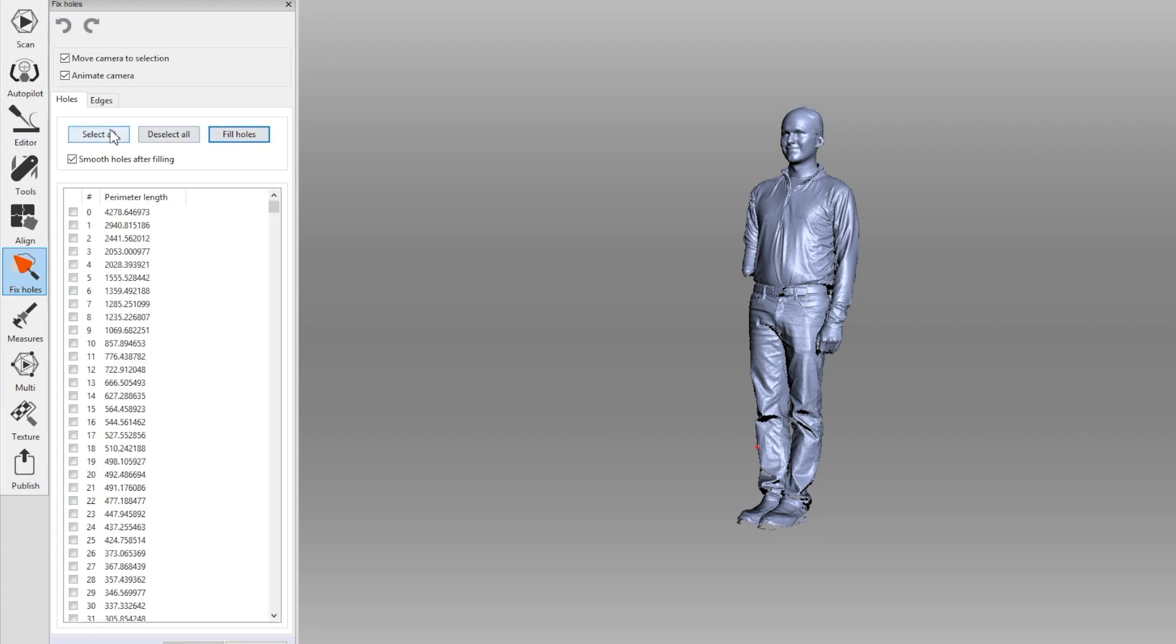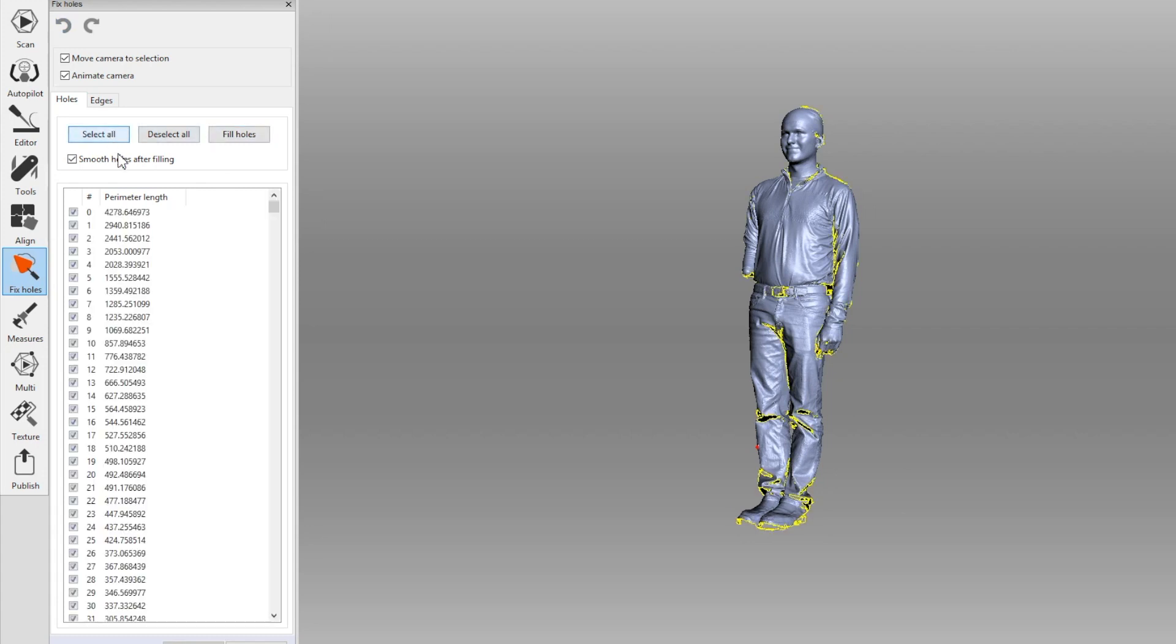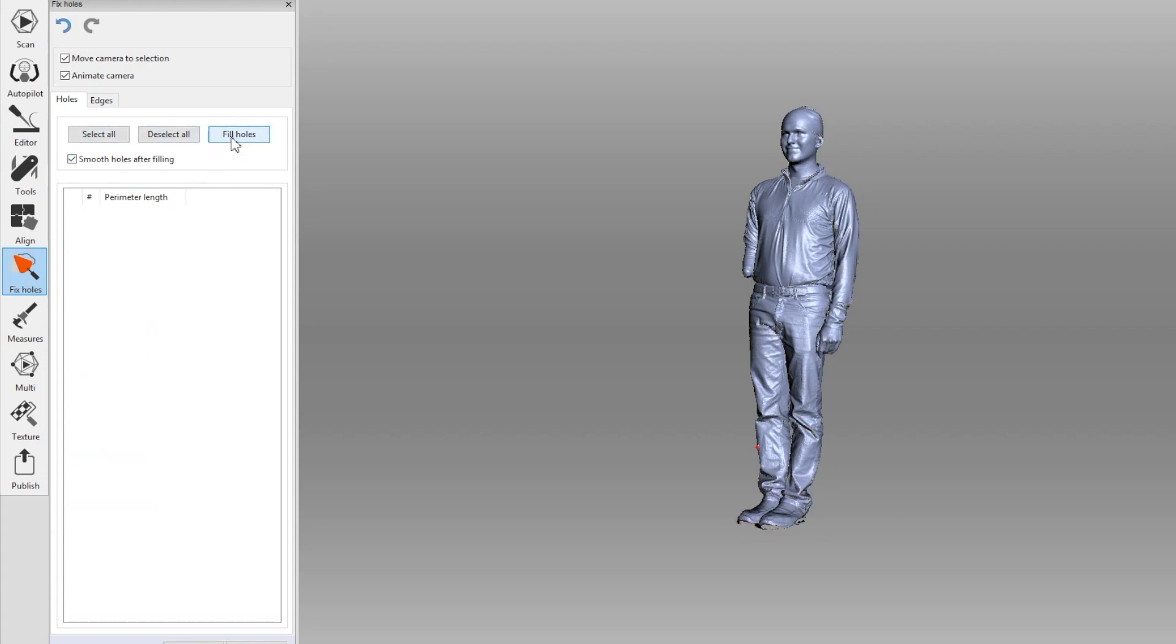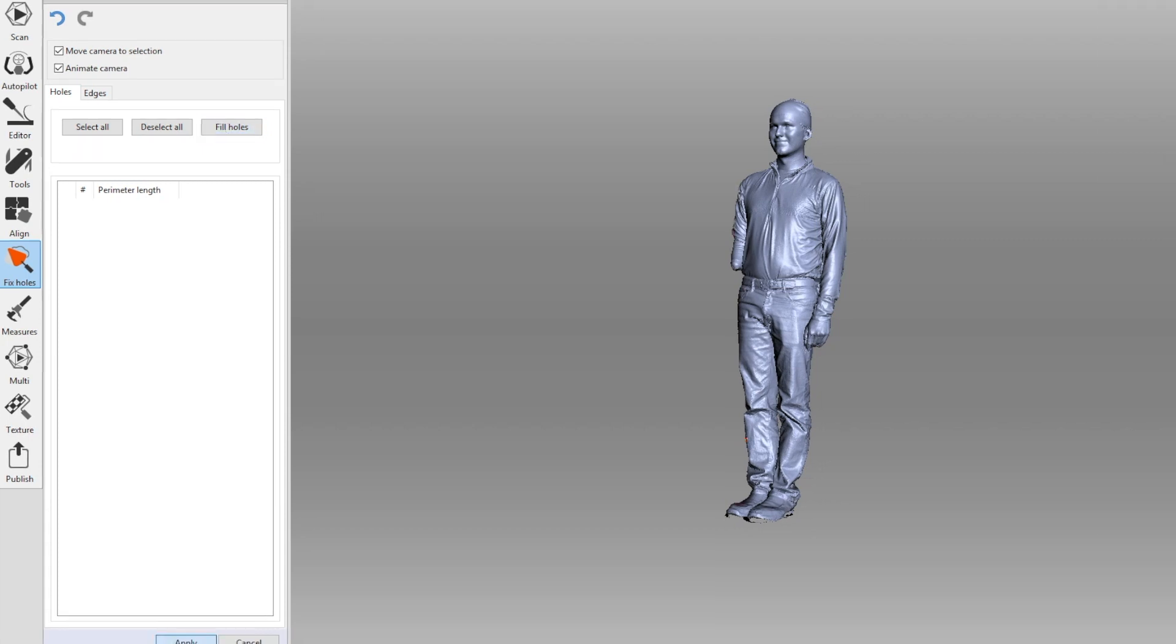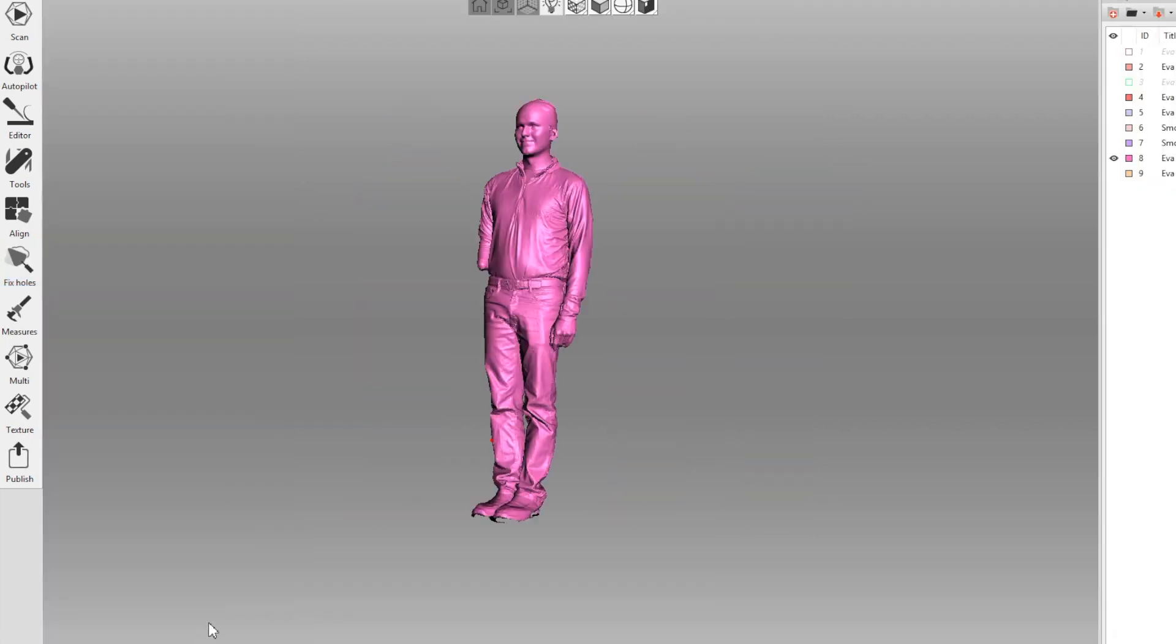We will click select all and then fill holes. Wait for that to process and once it's done, you'll have a fully watertight model.